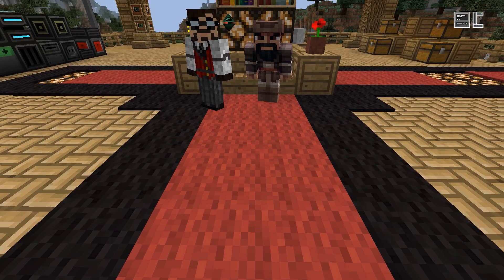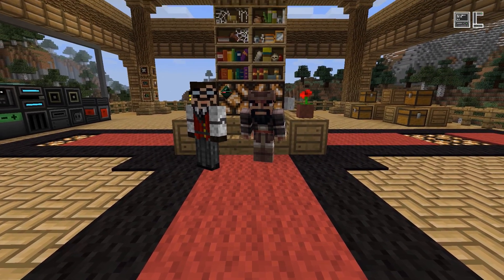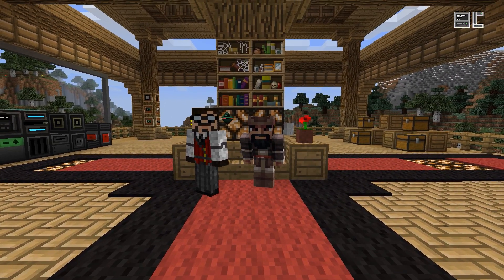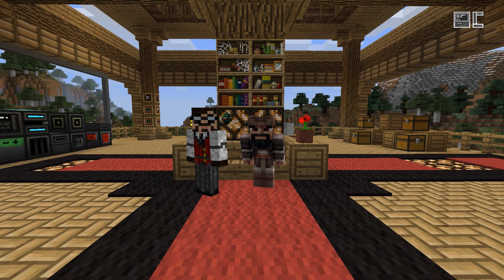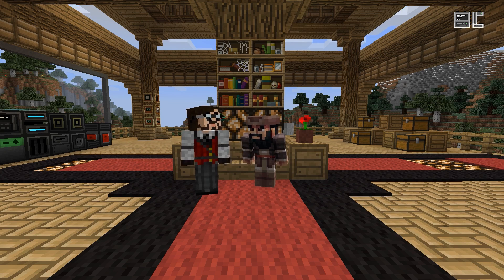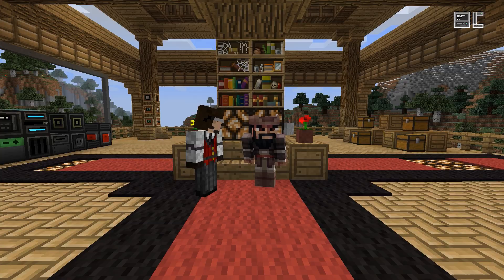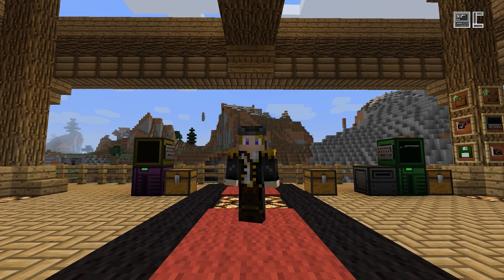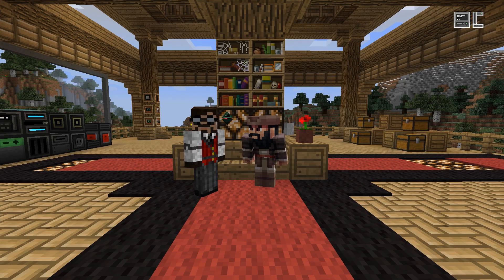Hello and welcome to this new video of the Open Computers tutorial series. In this video we want to take a look at components and give you an overview of what components are and how to use them. I'm here with Sangar, the lead developer of Open Computers, and Darker Total, our cameraman. Let's go into it!